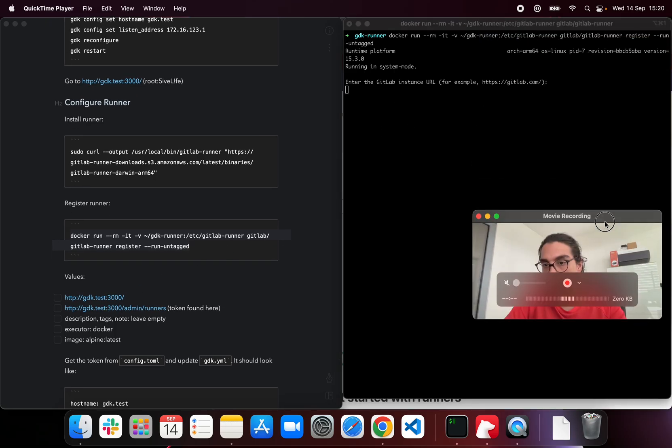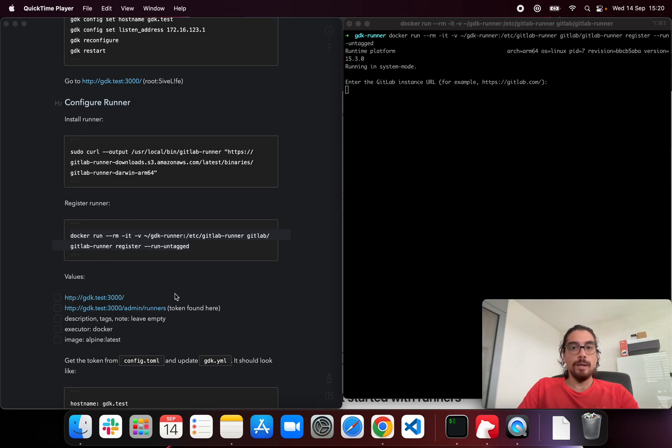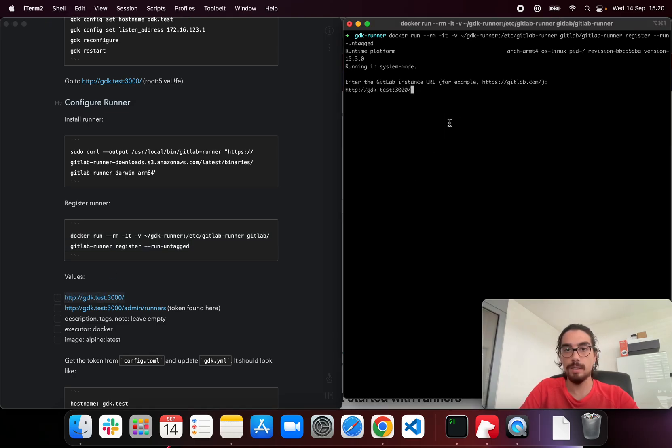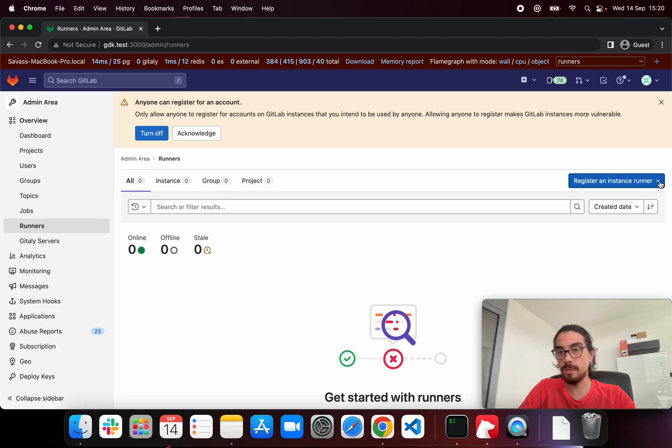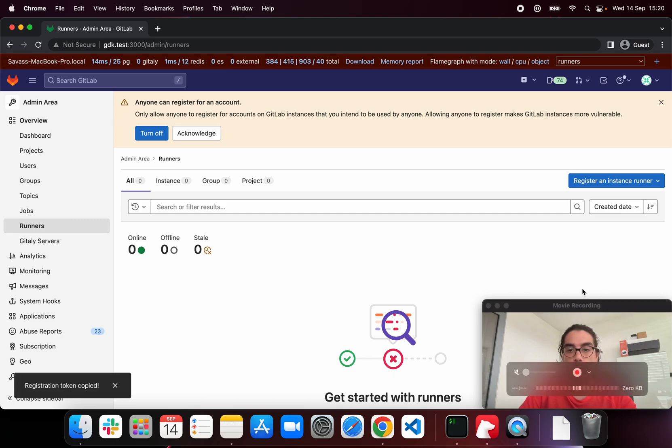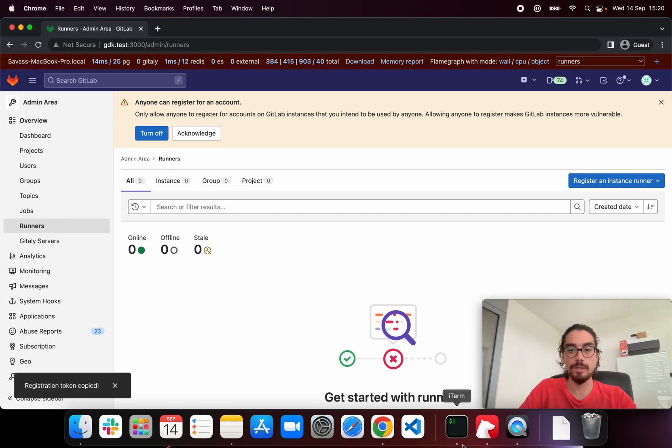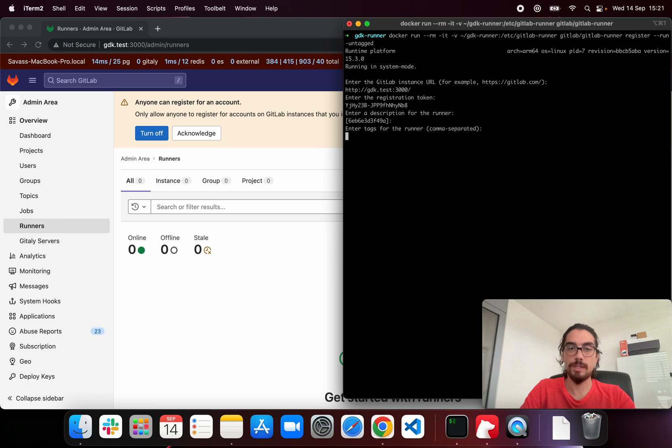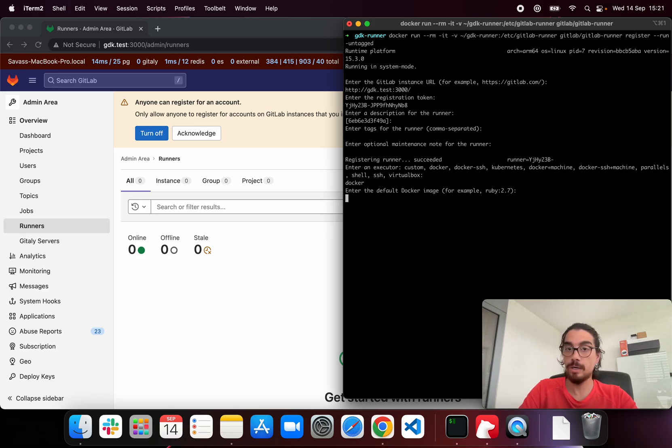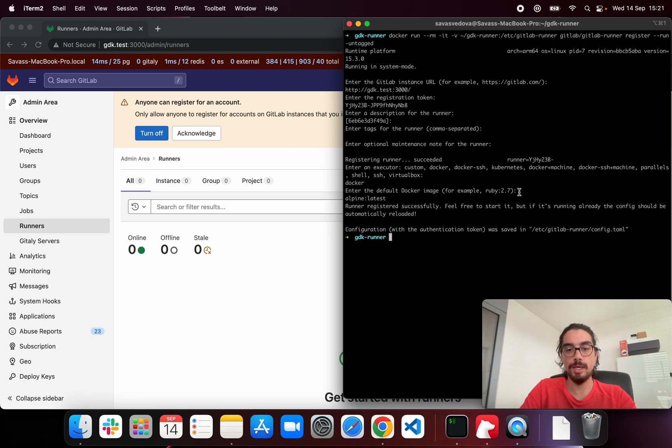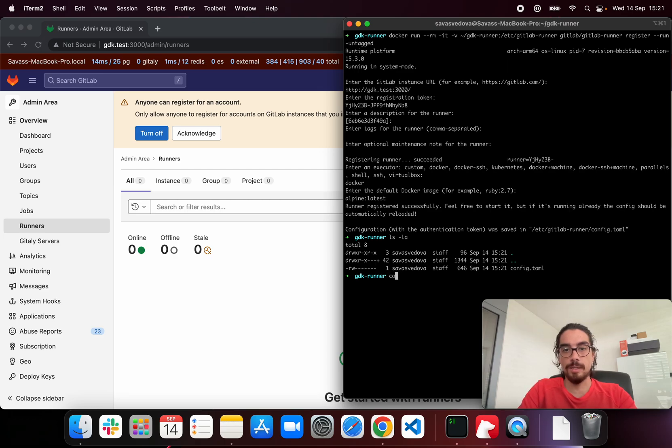Okay, so next thing we're going to be asked some questions. The first question is the URL of the GitLab instance. So that's gdk.test:3000 port. And then the registration token can be found on the runner's page. There's a dropdown here, register an instance runner. Click on the copy to clipboard, go back here, paste this token. Description we don't need it. Tags we don't need it. Maintenance note we don't need it. Executor is docker. And then the default docker image, we're going to use alpine:latest. If we check the gdk-runner directory now we should see the config.toml.